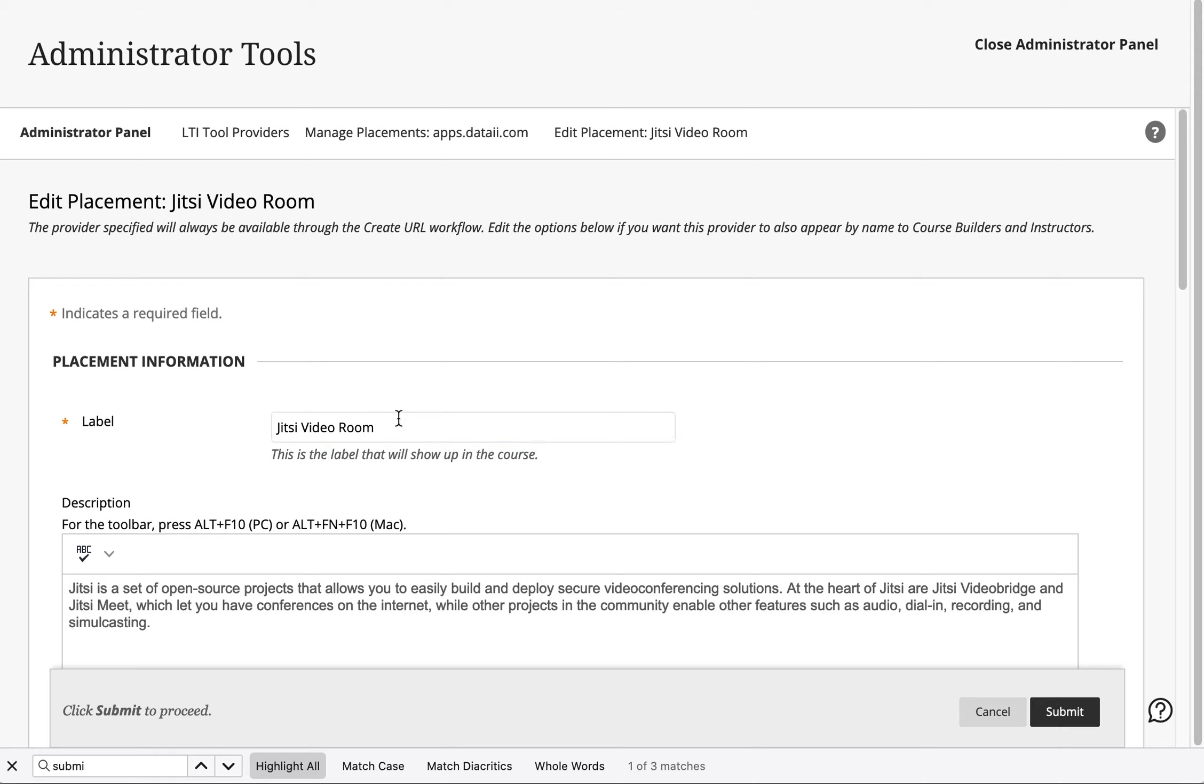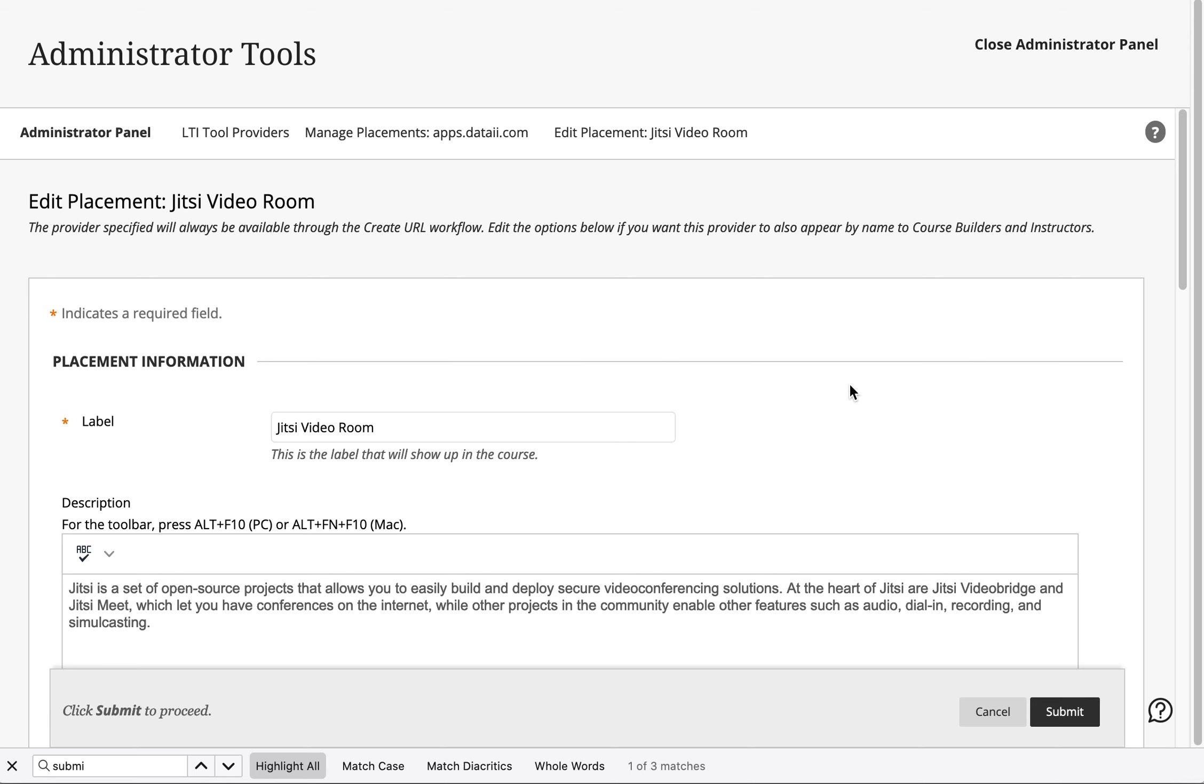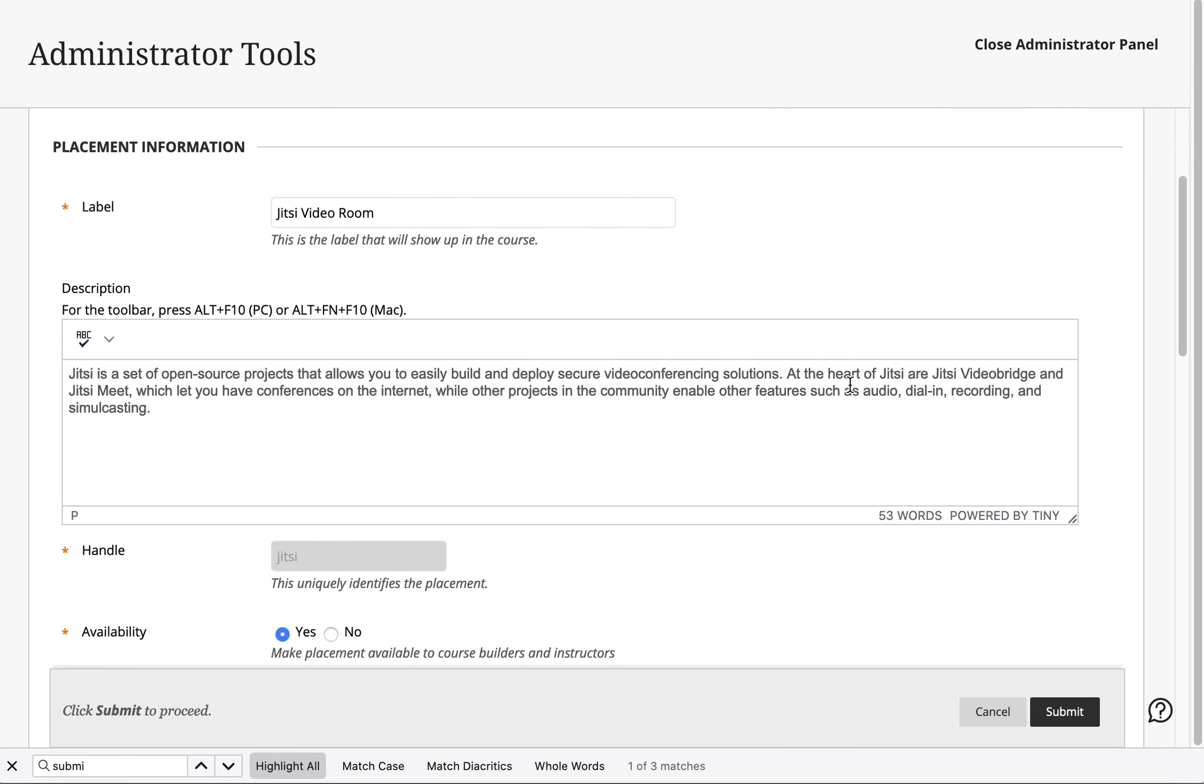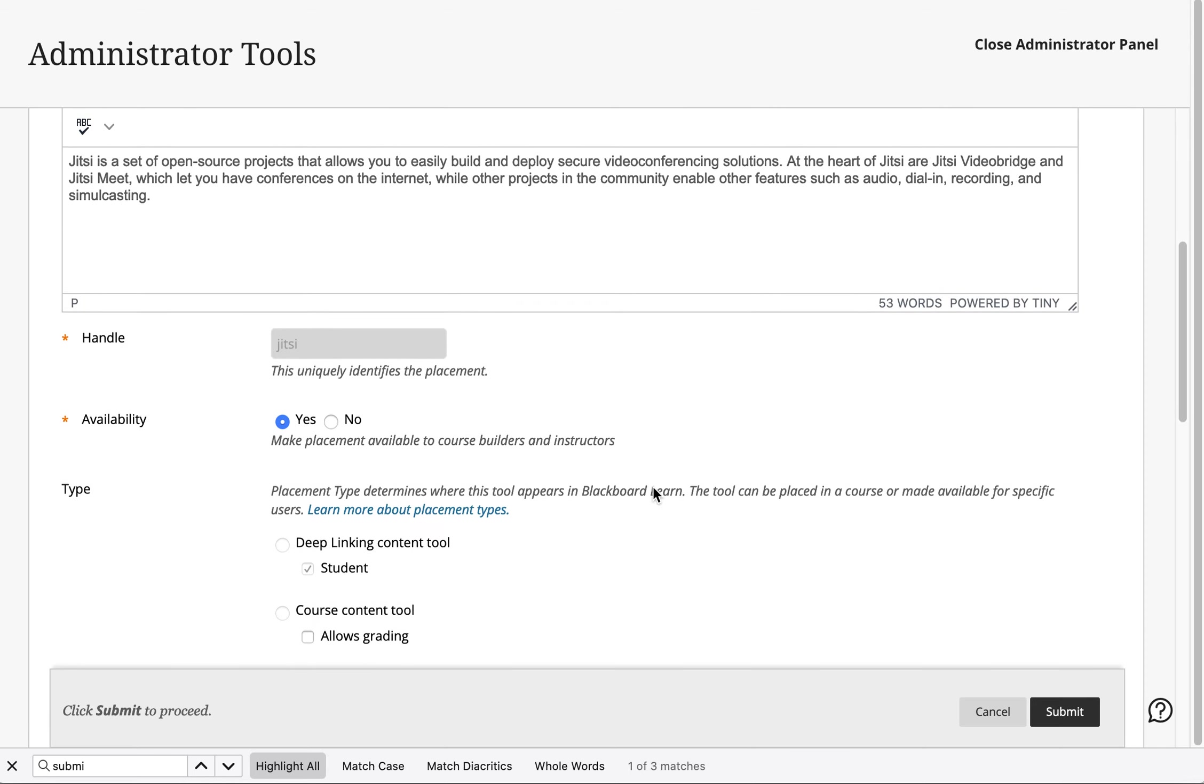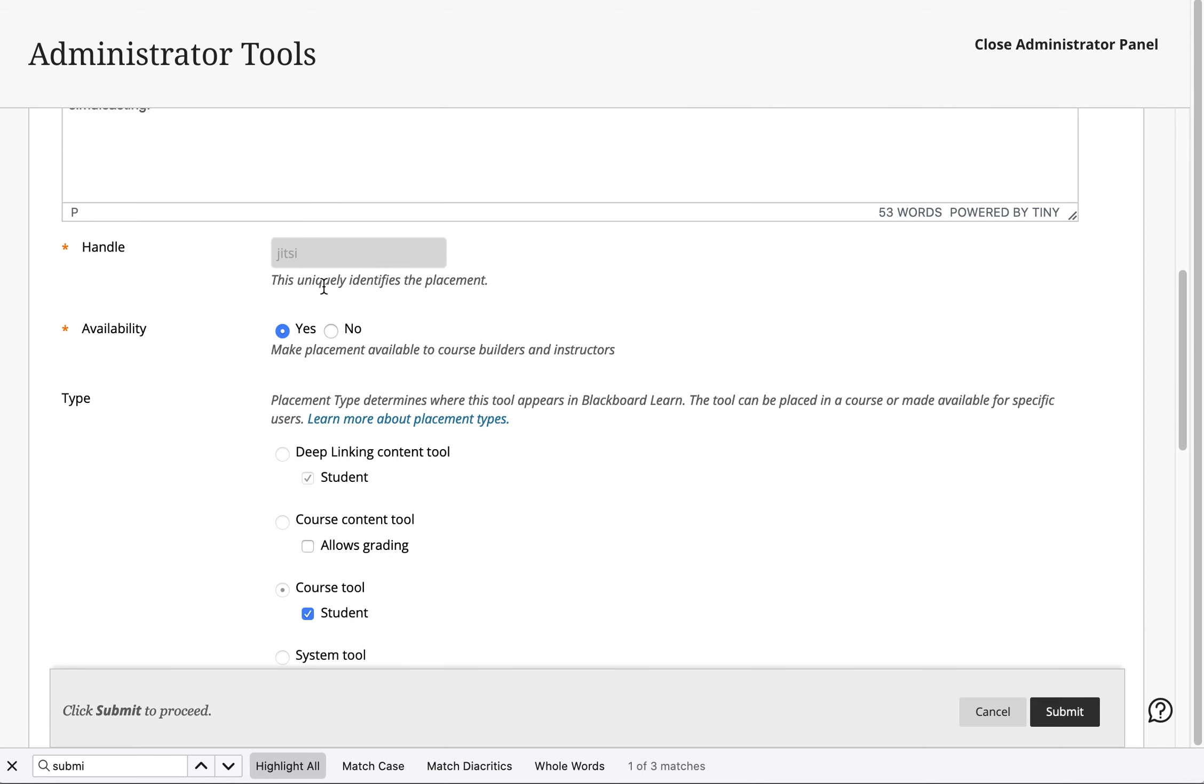Create a new placement. Make sure to call it something reasonable and you can provide a little bit of description. You can use Jitsi as the handle.